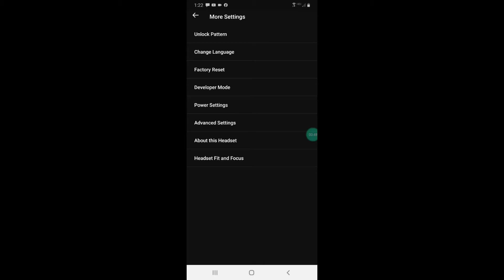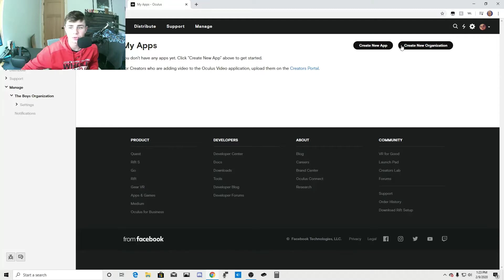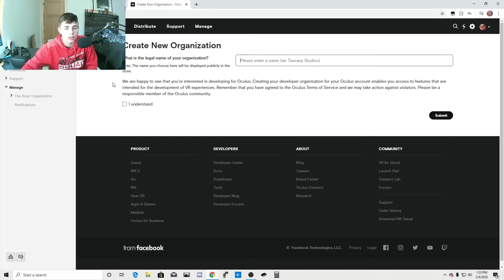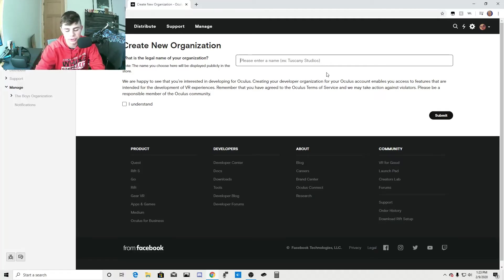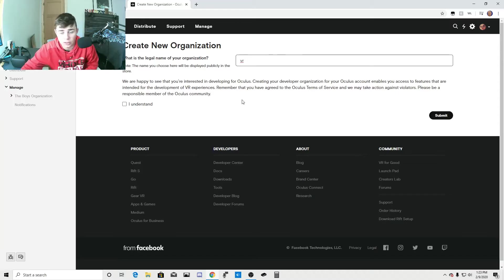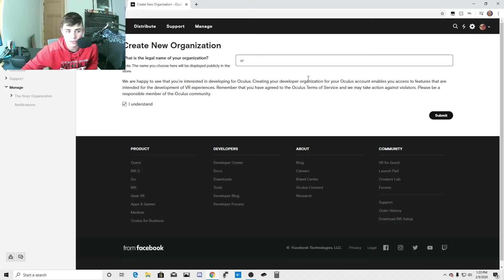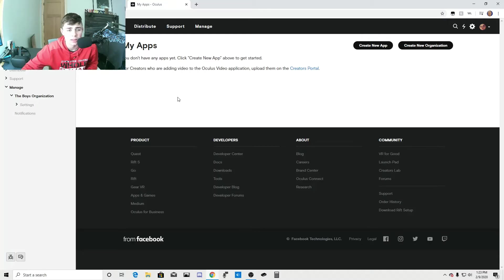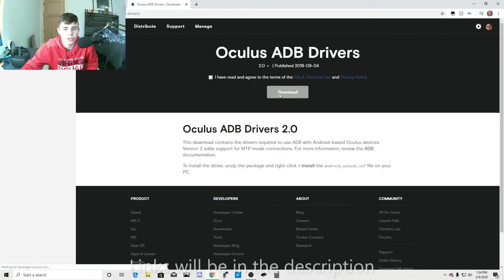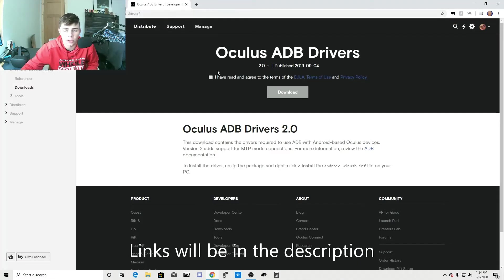And after you do that, you're going to go back onto your computer. Okay, what we're going to do is we're going to go to create new organization. And you're just going to type in a name that you want. So I'm just going to do VR. And then you click I understand, you click submit. But since I already have one, it's called the boys organization. That's all you have to do is you just make an organization.